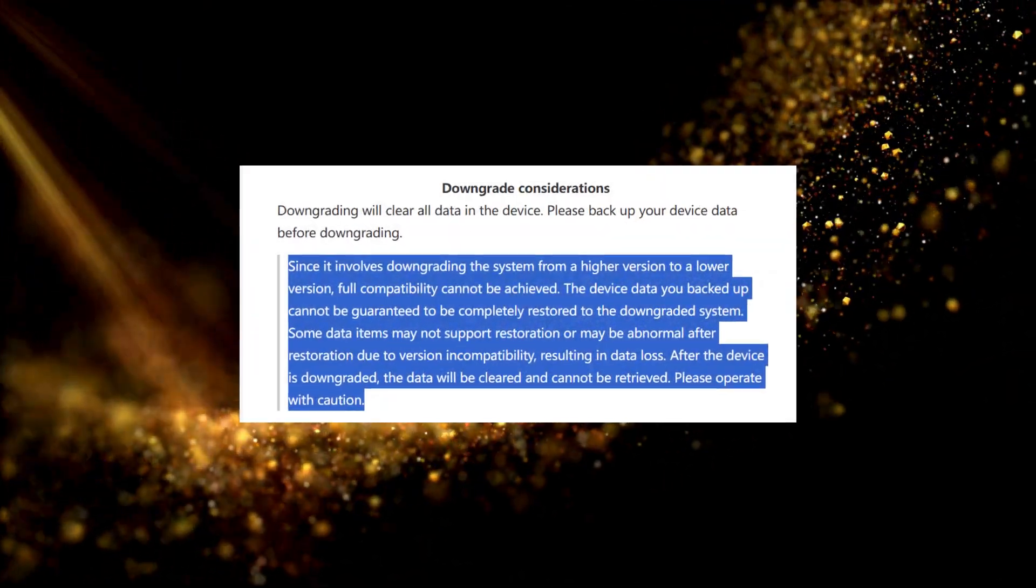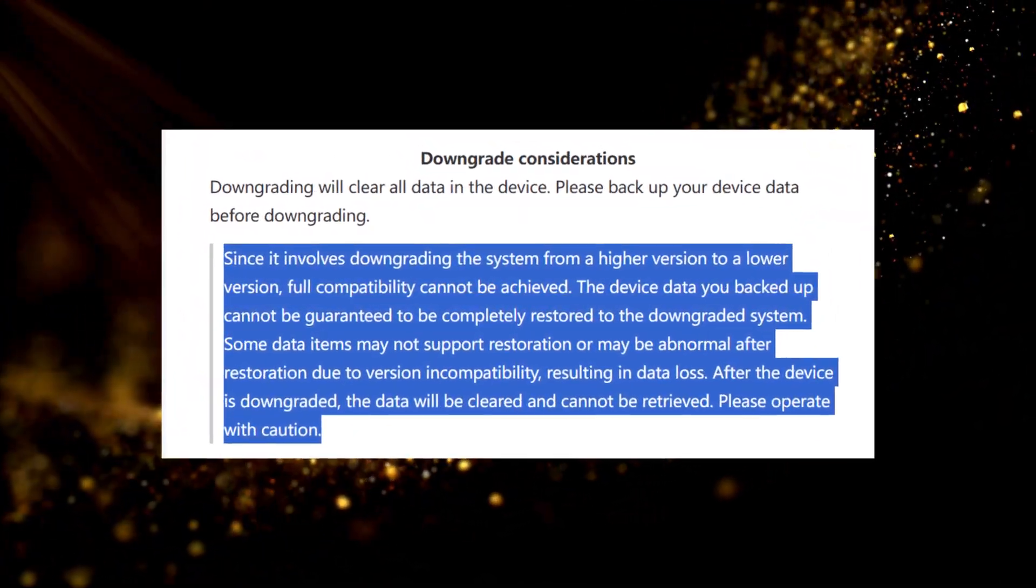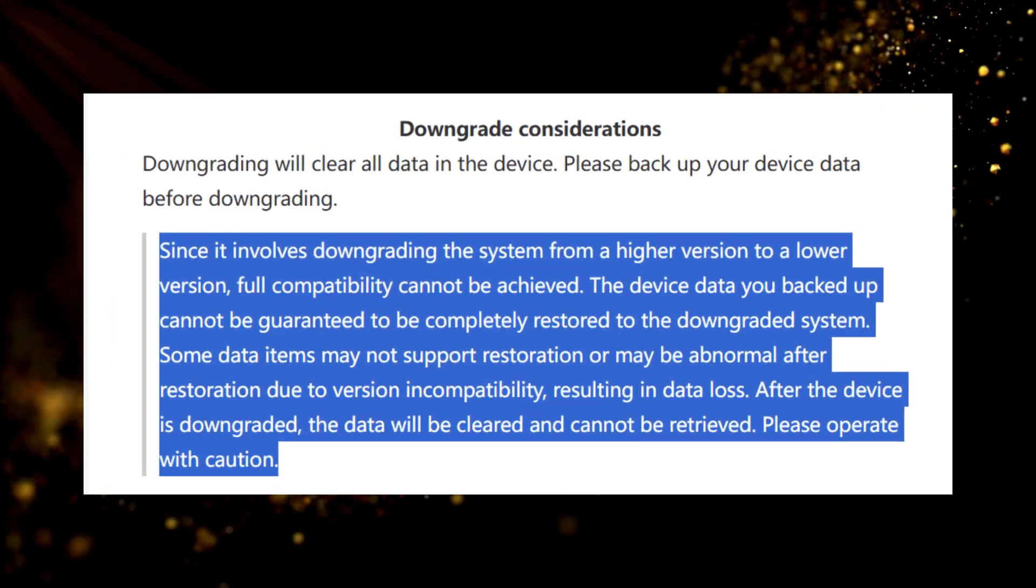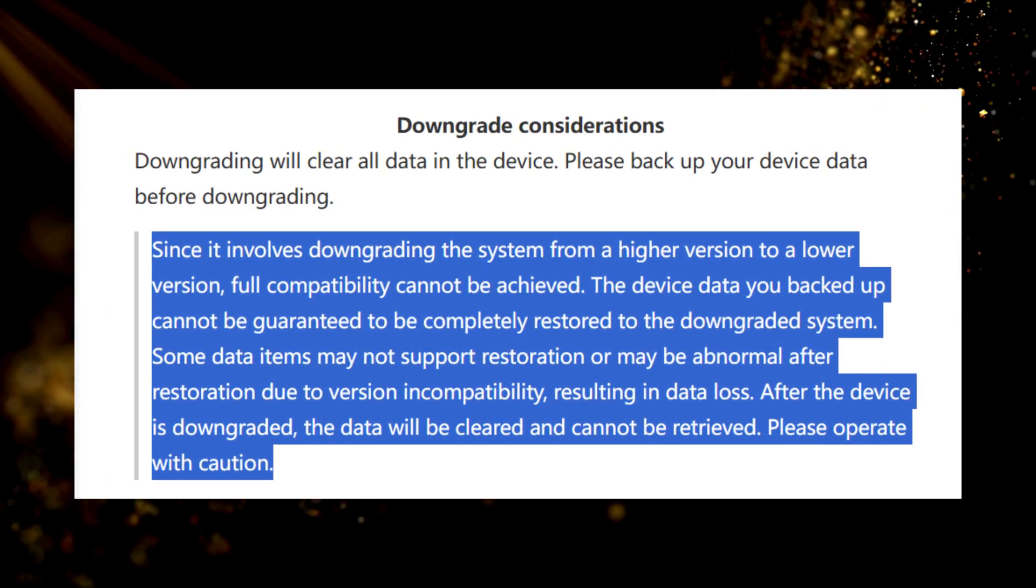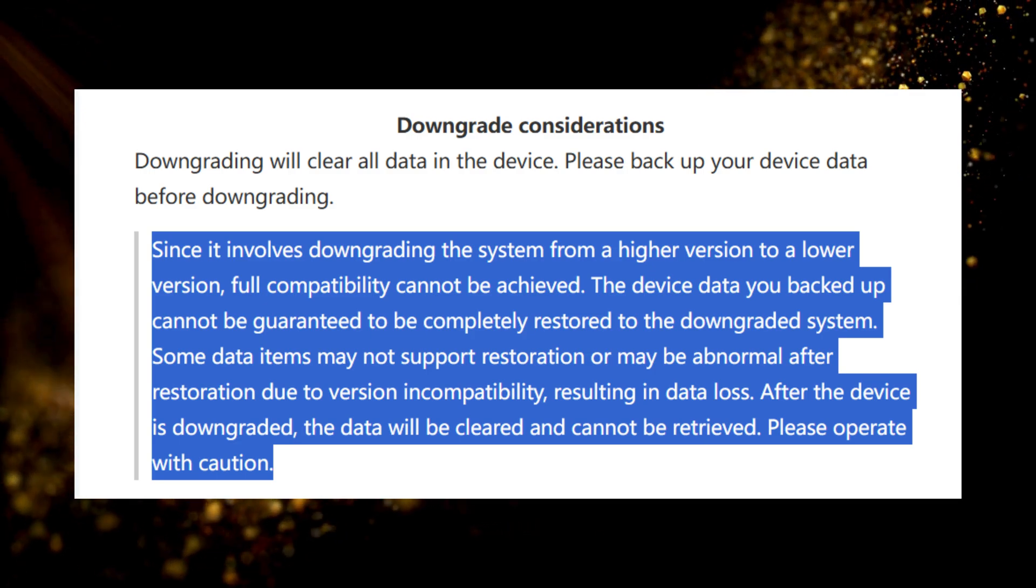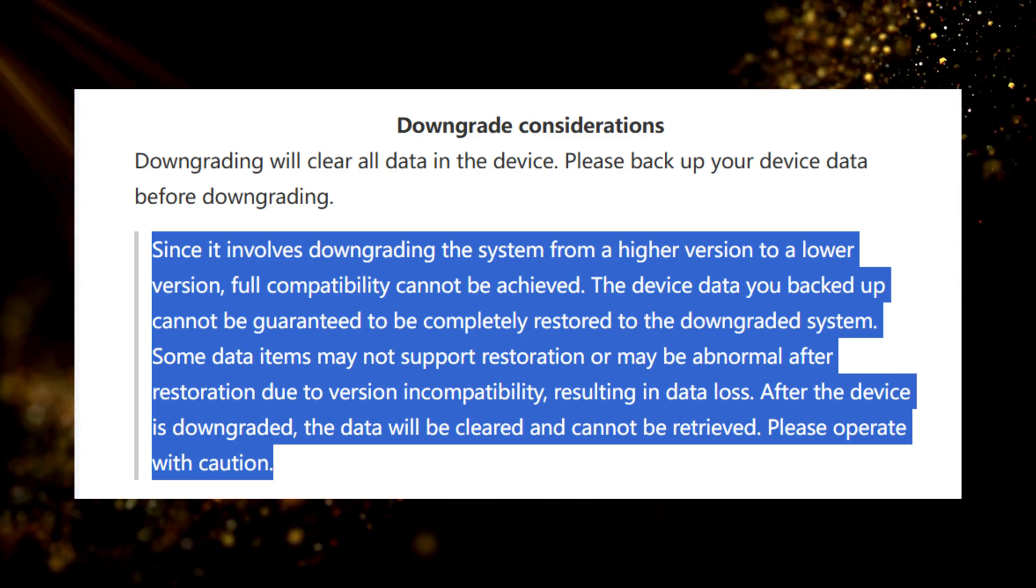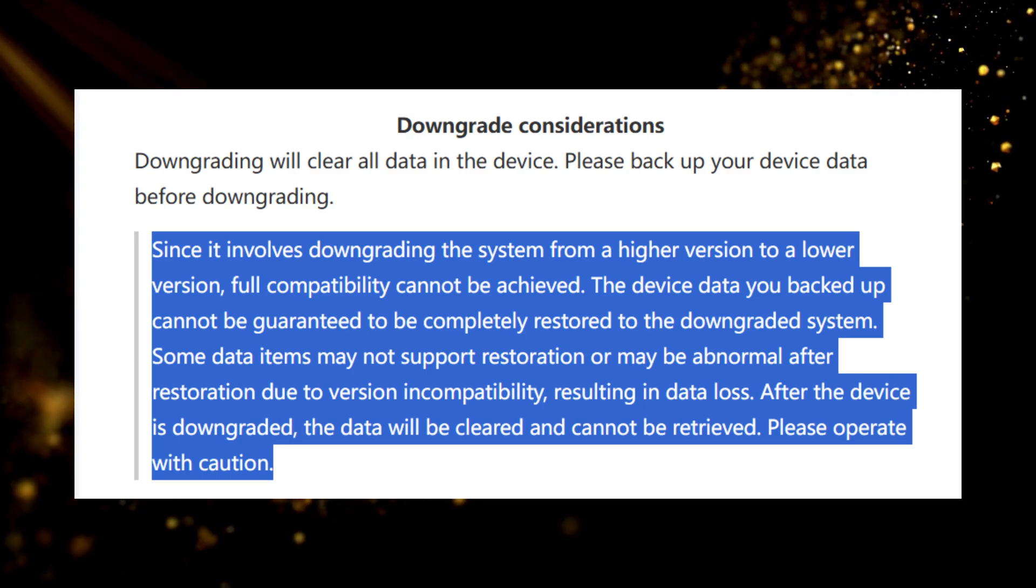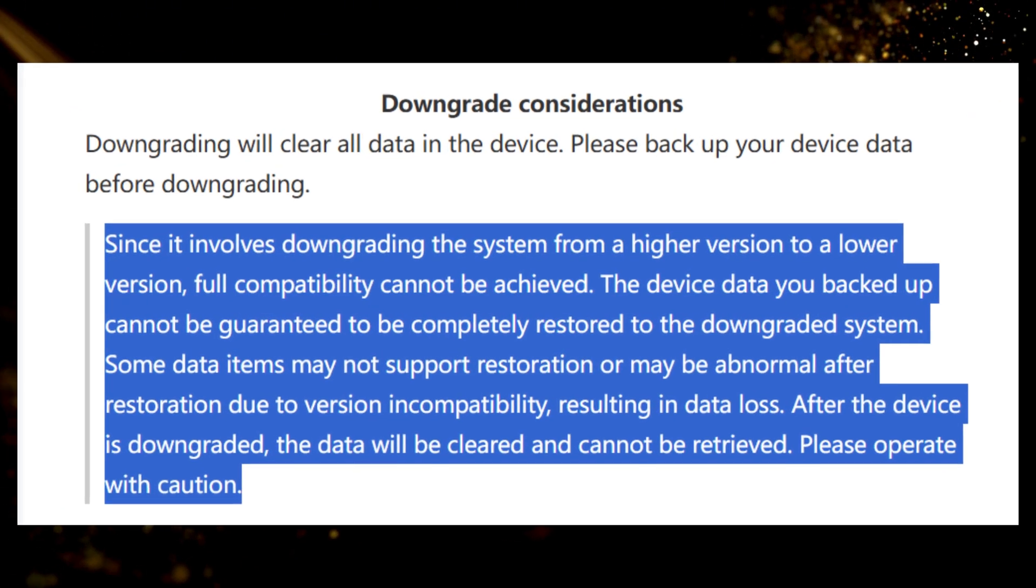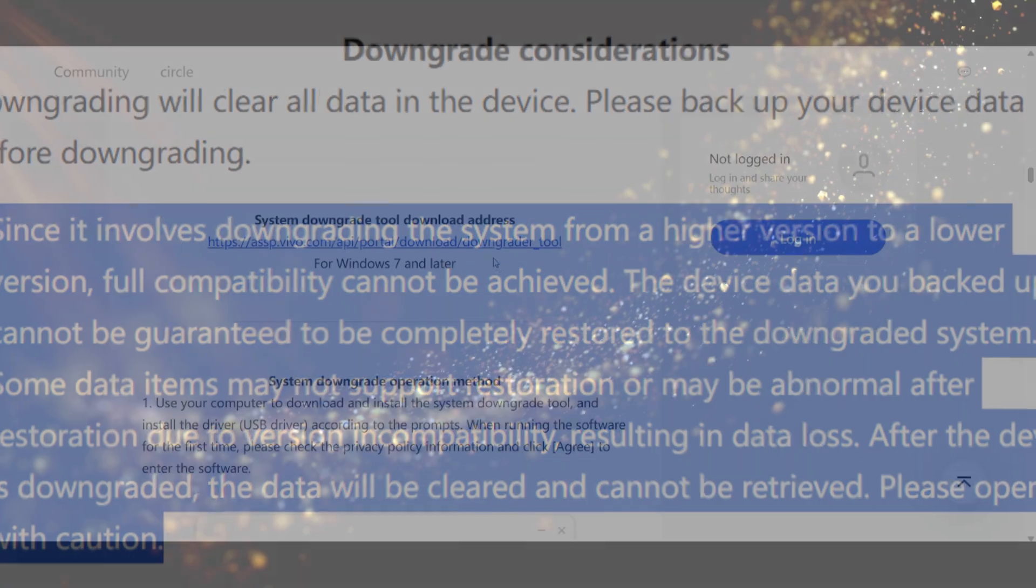So the best thing here is to back up your device manually because if you back up your device using the downgrade tool you are backing up for example an Origin OS 5 and when you try to restore it on the Origin OS 4 it will not be completely compatible. So you can back it up by transferring your files to the computer or using a hard drive or even Google Drive.